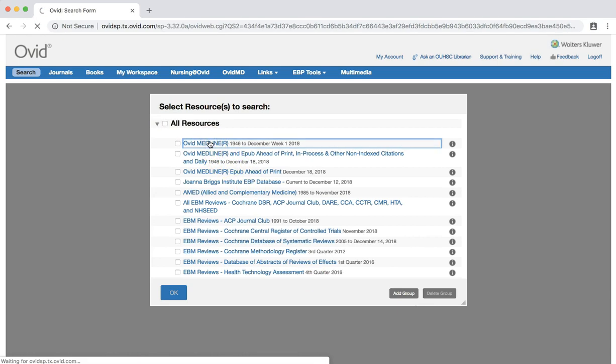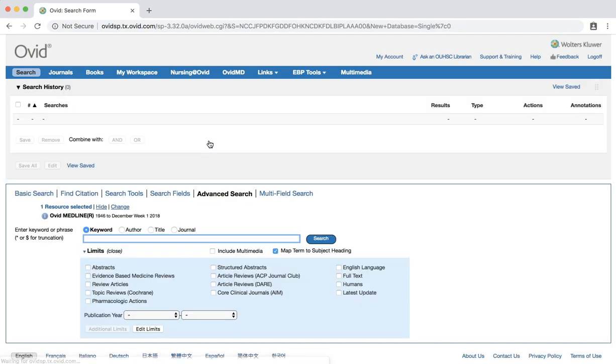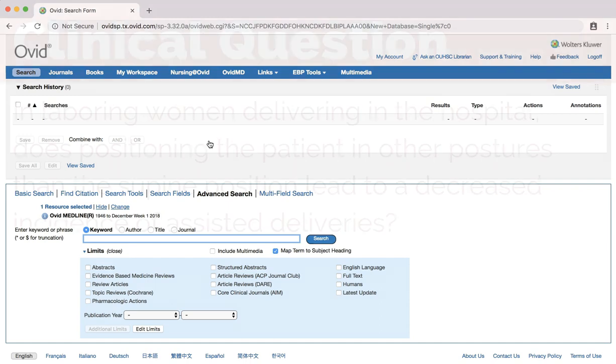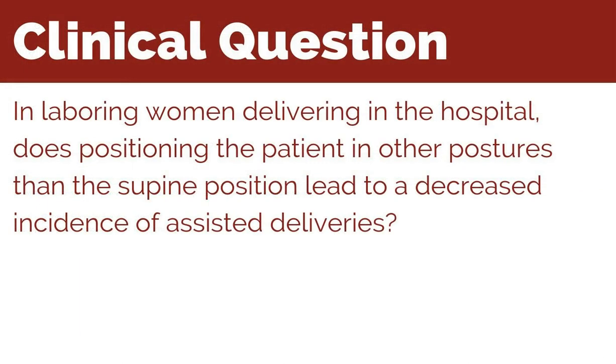Click the Ovid Medline link. At this point, you may be prompted to log in using your OUHSC credentials. For our systematic review or meta-analysis search, we will use the following clinical question: In laboring women delivering in the hospital, does positioning the patient in other postures than the supine position lead to a decreased incidence of assisted deliveries?